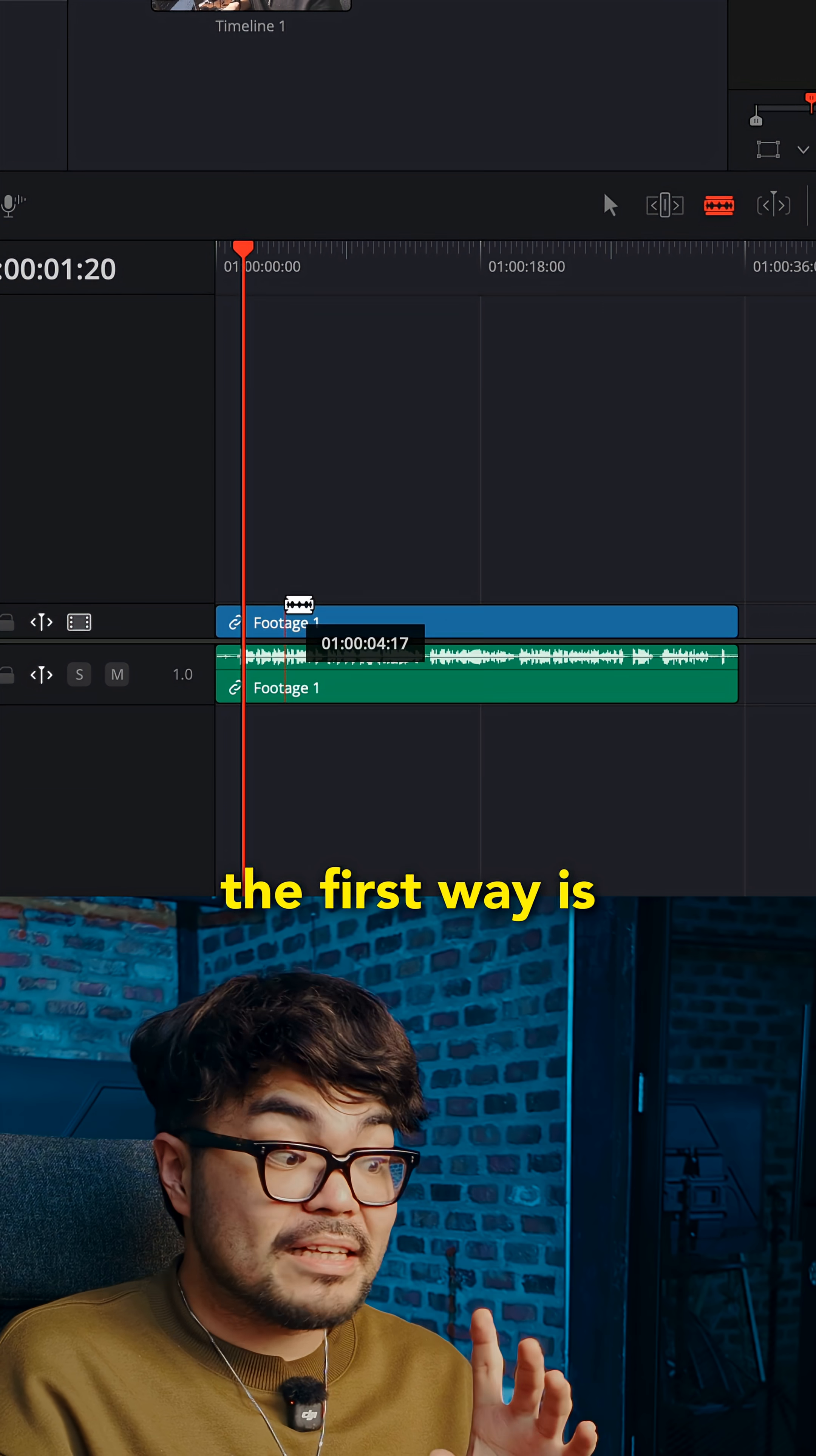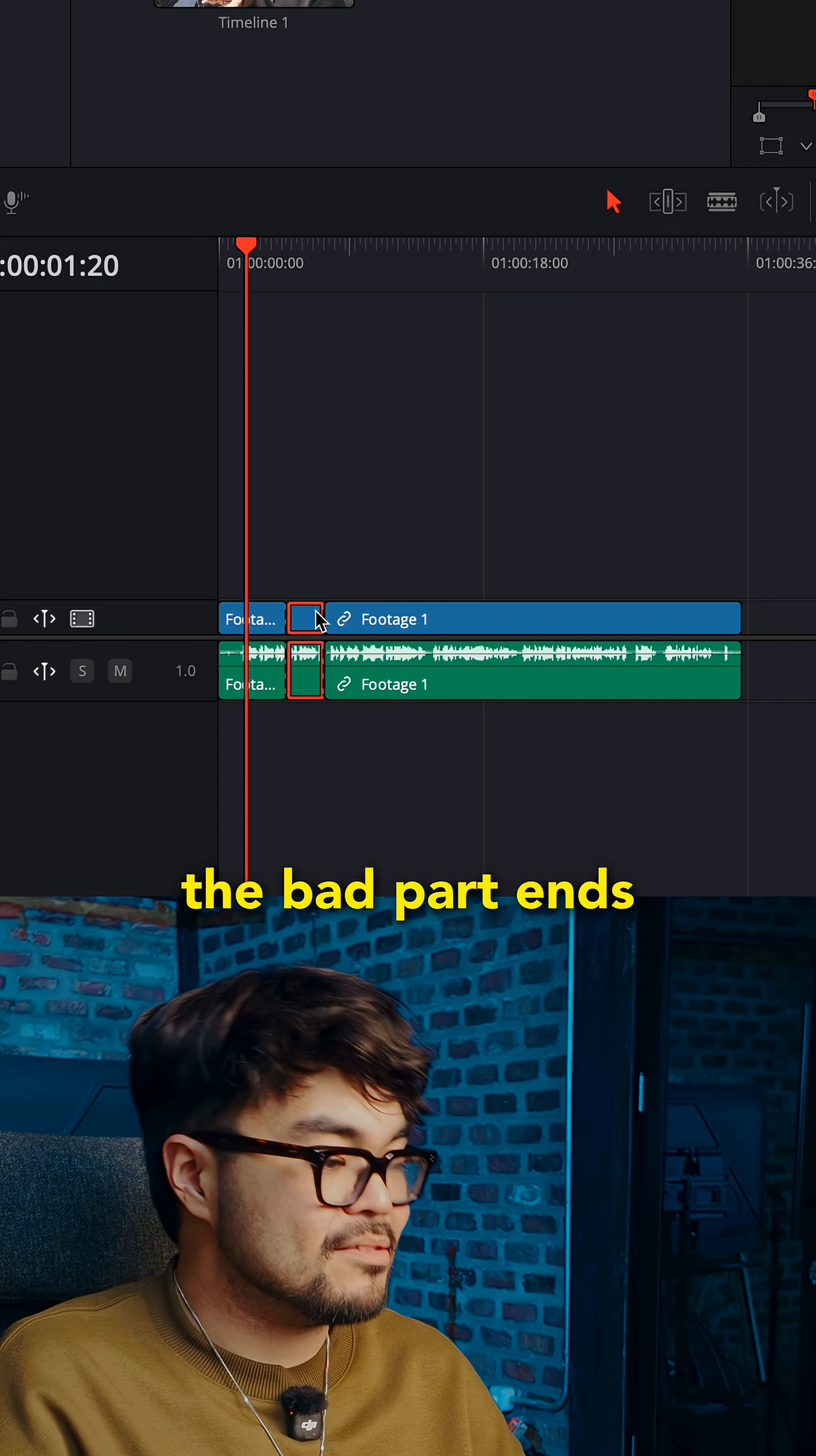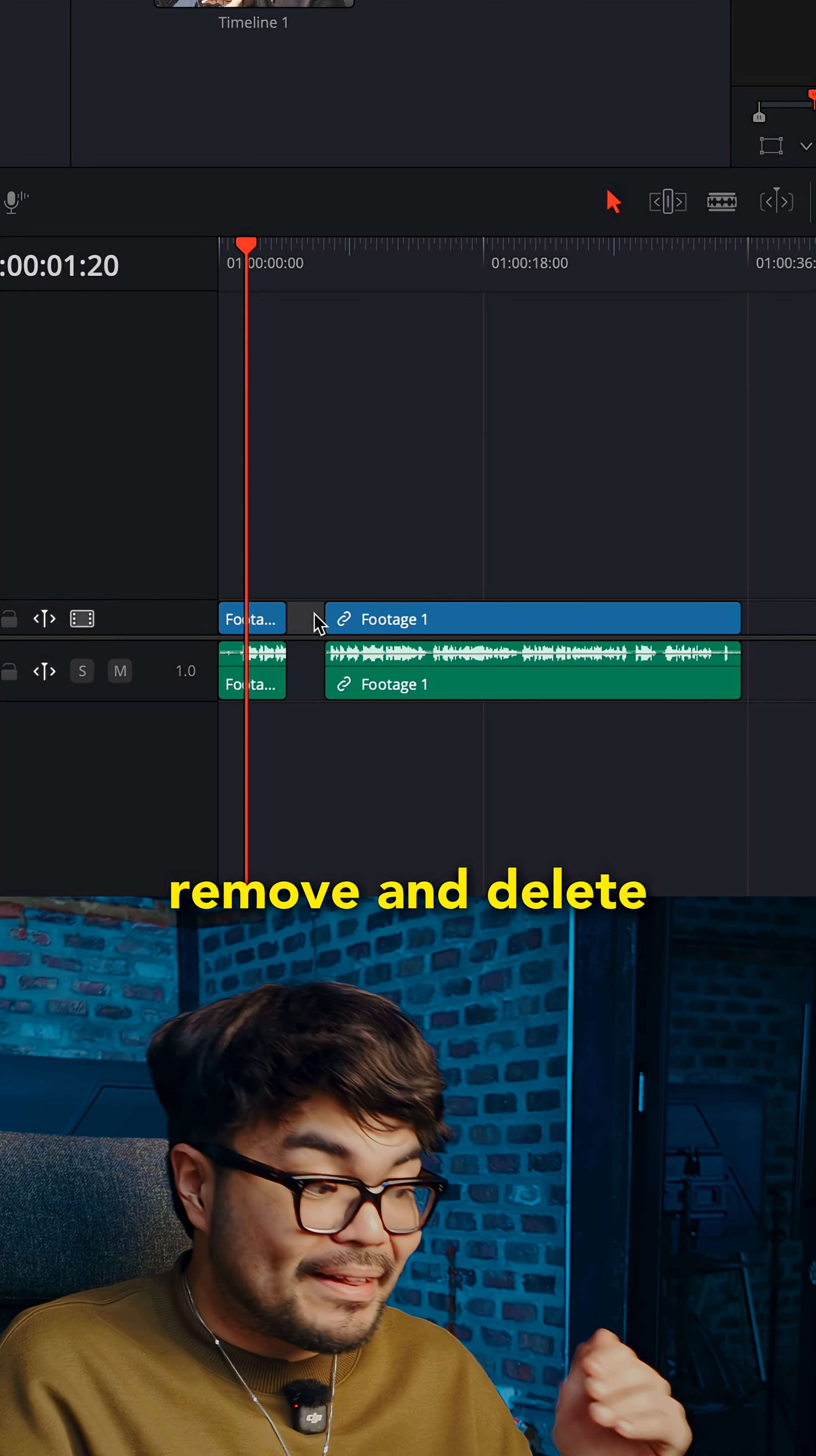The first way is the blade tool. Press B for blade. Click where you want to cut out. Click again where the bad part ends. Press A to go back to normal select. Click the part you want to remove and delete.